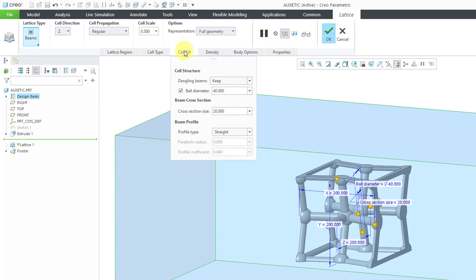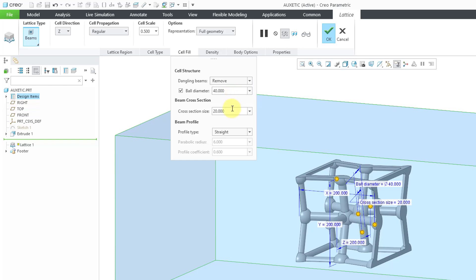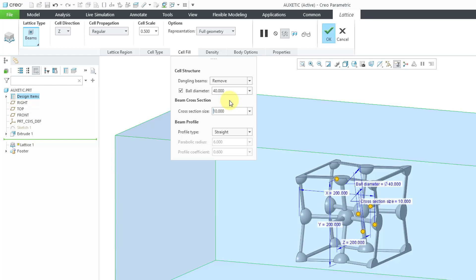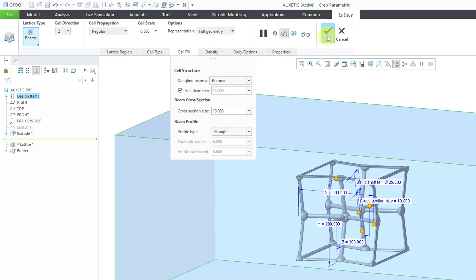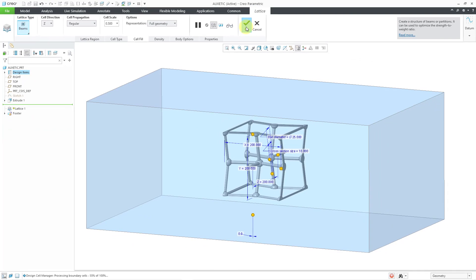Let's go to the Cell Fill tab. I'm going to choose for dangling beams that I want them to be removed. Let me change the cross-section size to a smaller value of 10. And I'm going to change the ball diameter to 25. You can choose to remove the balls entirely by unchecking this box. Right now, the profile type is straight. Let me hit the check mark in order to generate the lattice.